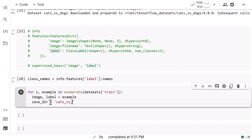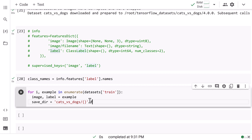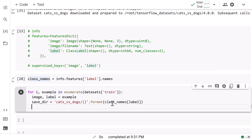In previous lectures we stored multiple splits like train and test, but now we have only the train split so no need to separate into train and validation — we'll store it directly into this directory. We also need to include the label name, whether it is dog or cat. Since the label is an unsigned integer 8 value with zero and one, we use the class name indexed by label. I print this save_dir and you can see it shows 'cats_vs_dogs/dog'.